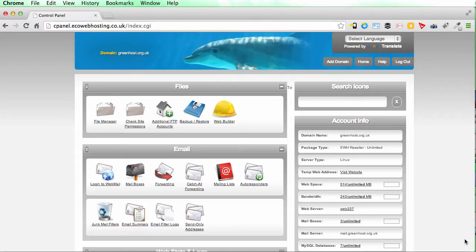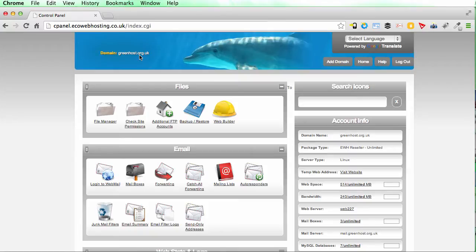So I've got the eco web hosting control panel in front of me here. The first step would be to log in. I'm using a demo at greenhost.org.uk domain.